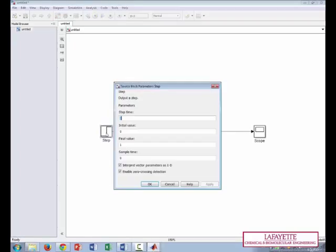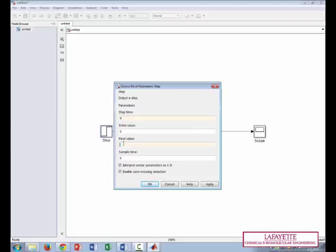And then we'll double click on the step change, and it's going to be at a step time of 0, at an initial value of 0, and a final value of 2, because we're dealing with a step change of 2.